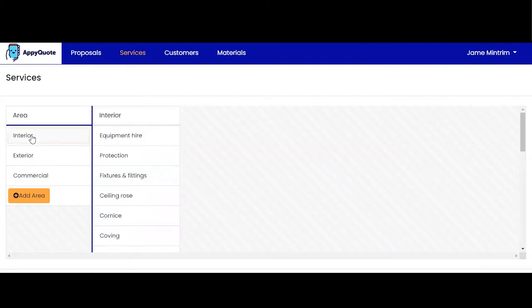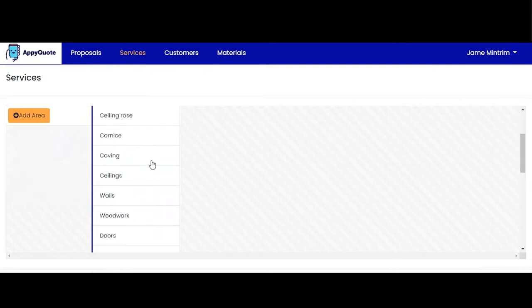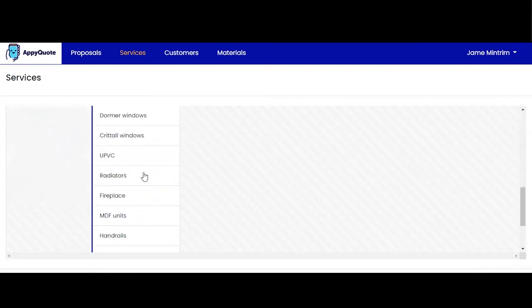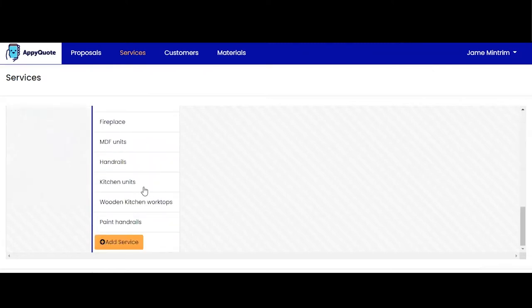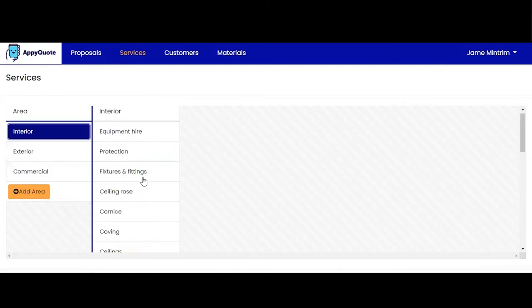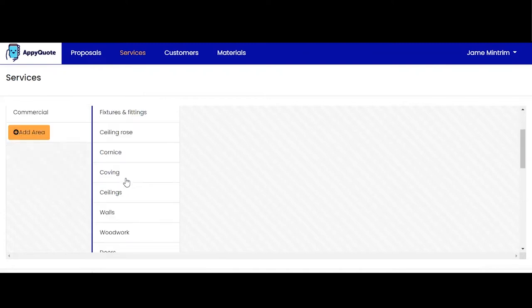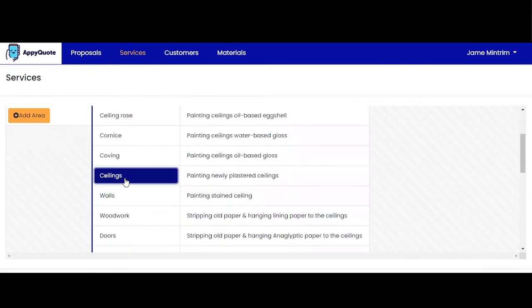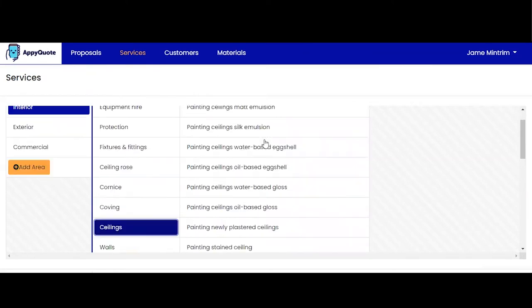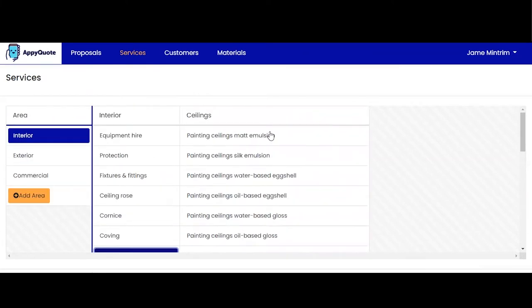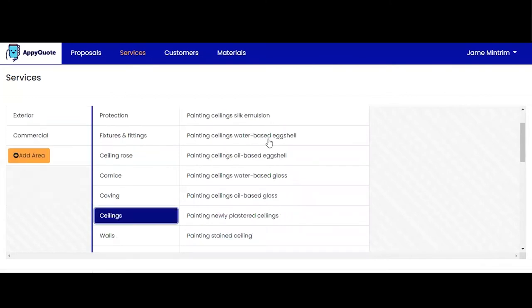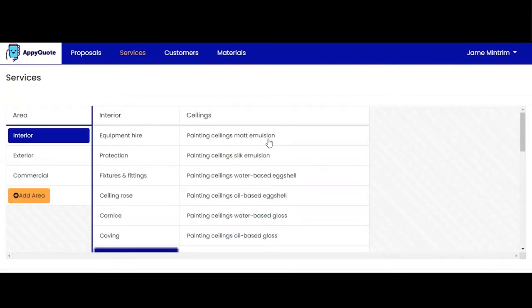So if I click into interior you can see I've got a pretty substantial list here of all the things to do with interior decorating. Now these are our main headings in terms of the work to be done. For example ceilings, and then we have more subheadings specifications that are linked under ceilings, for example painting ceilings matte emulsion, painting ceilings silky motion and so on.